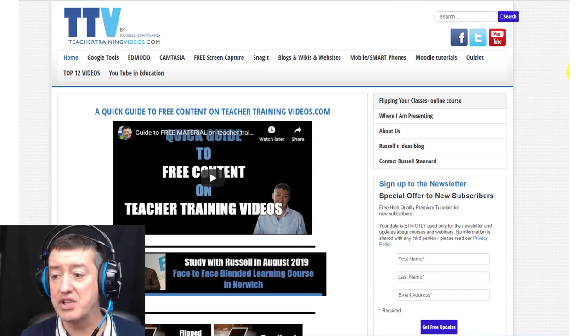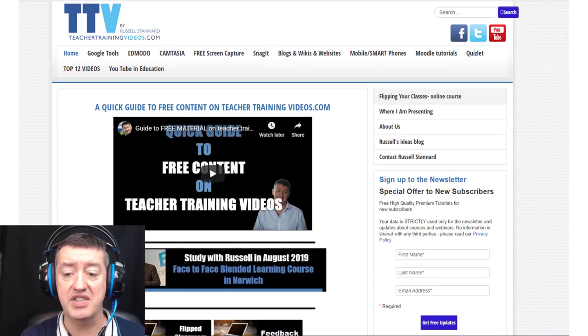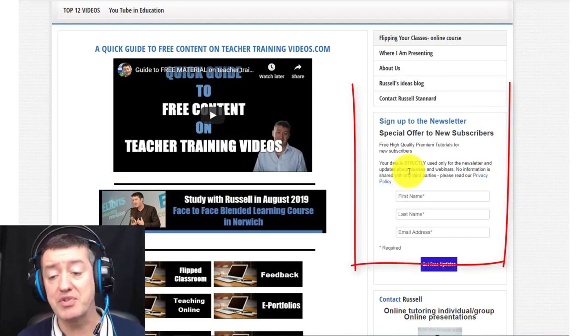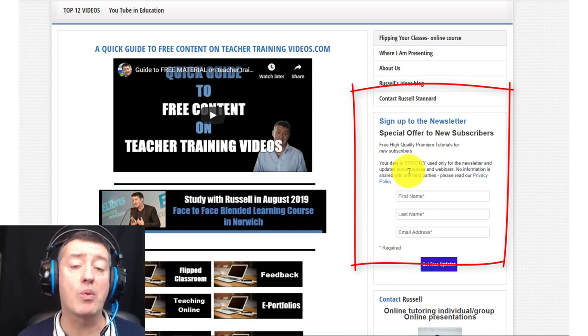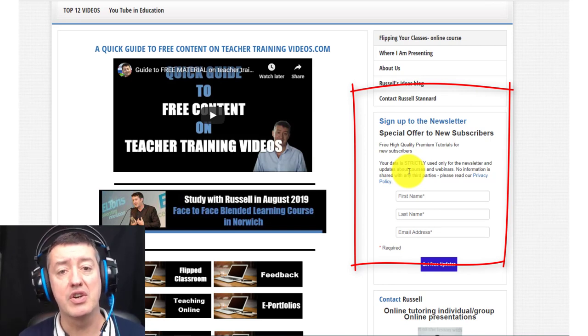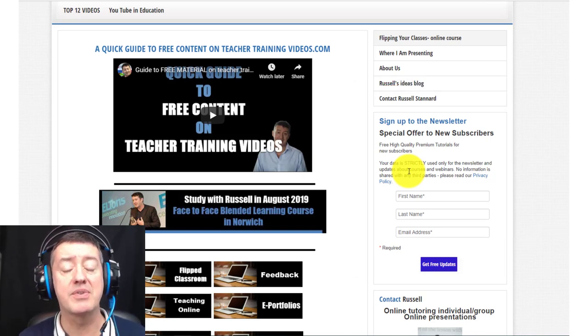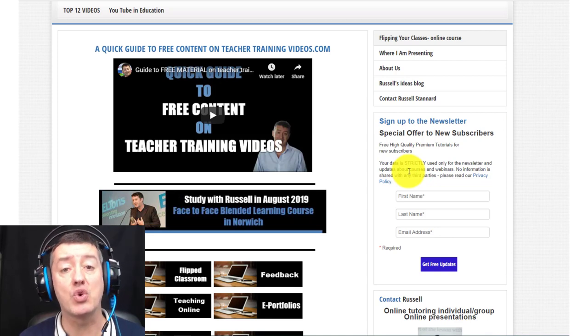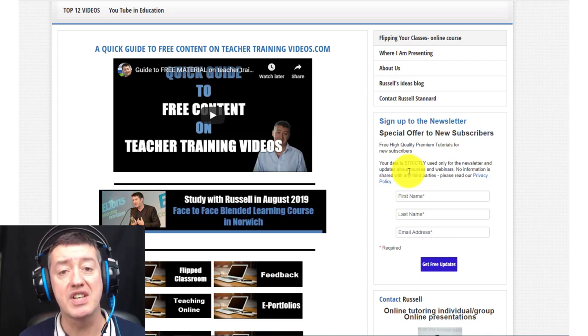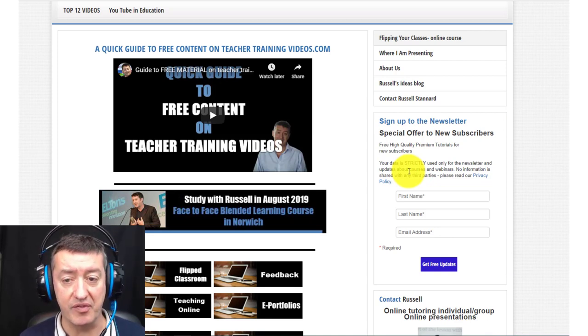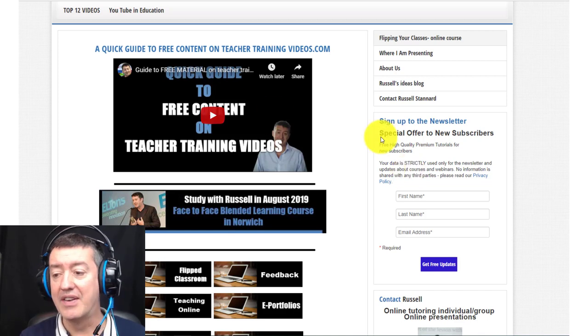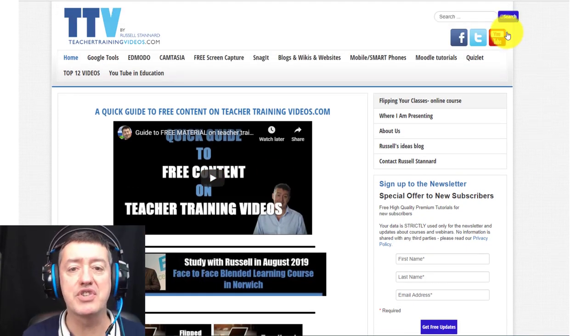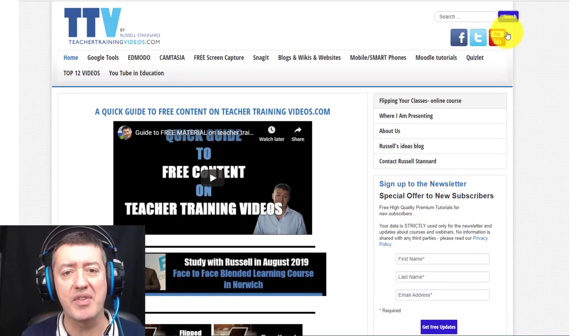If you'd like to keep up with my work, there's really two things I can suggest you do. Number one, sign up to the newsletter. That way you'll get updated on all the latest videos. You'll also get updated on any webinars, any short courses, and even sometimes I have special offers on software.